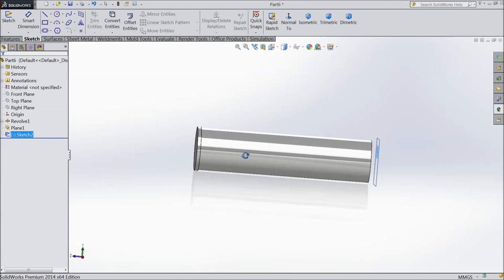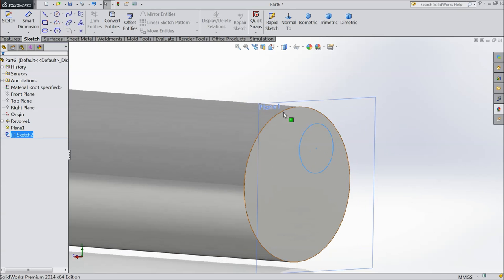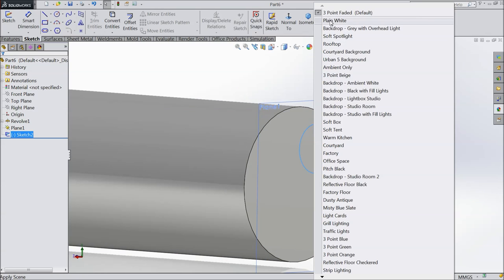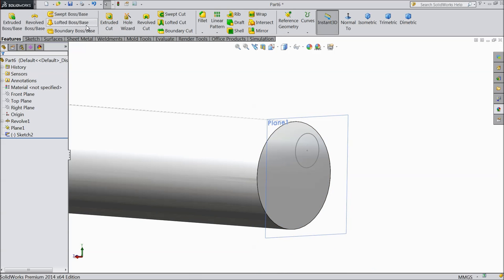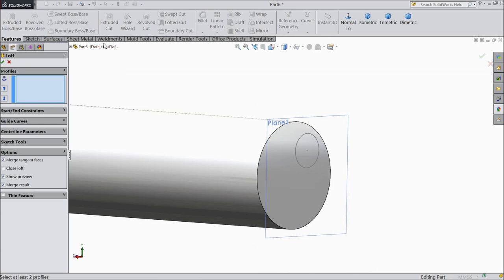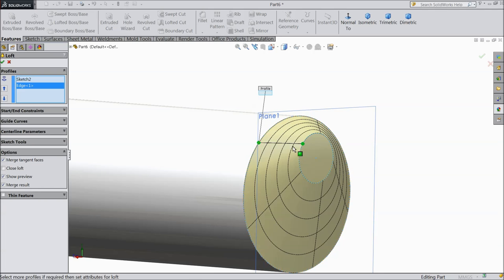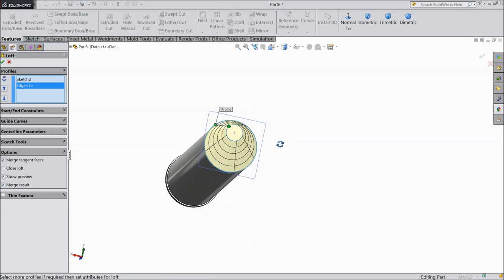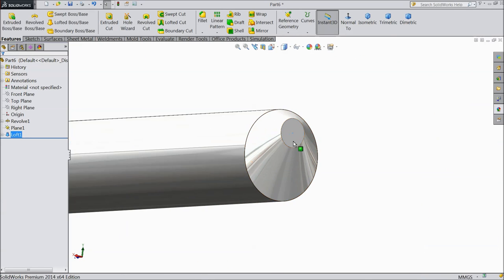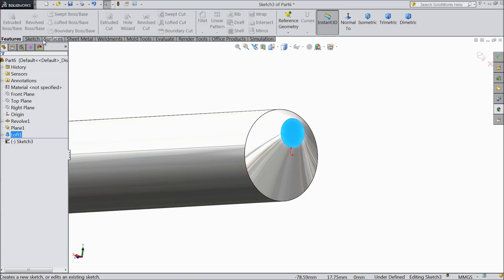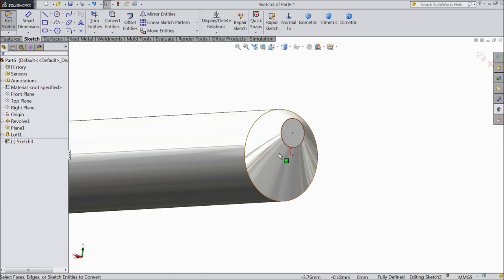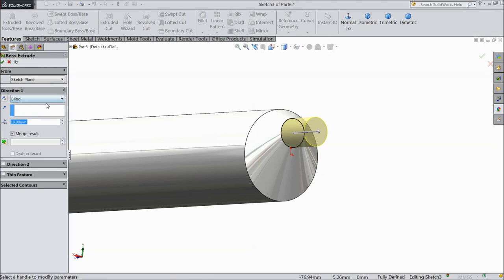Now here we want to create one relation. Select lofted boss base — first select this edge. Now select this face. Sketch and select convert entity — now it is converted. Extrude up to 15mm and keep degree at 6 degrees.